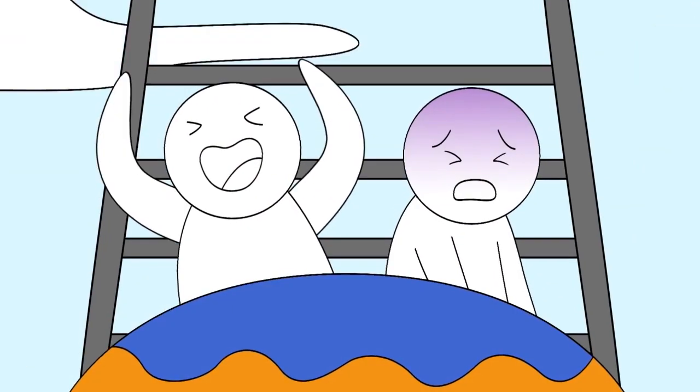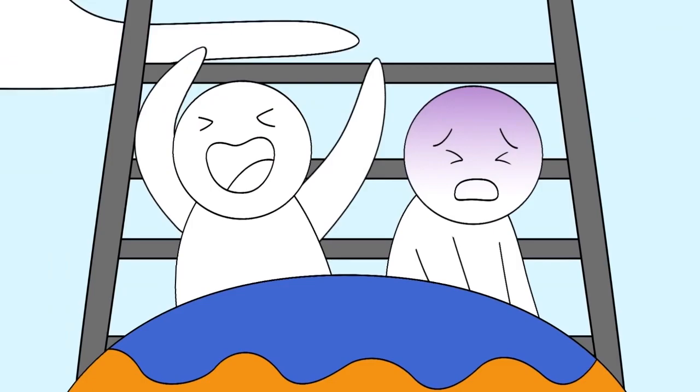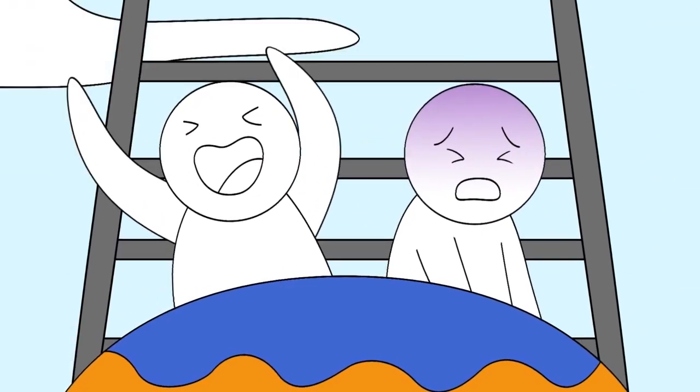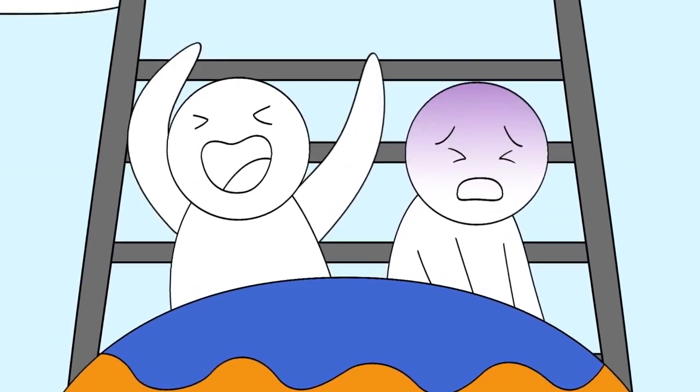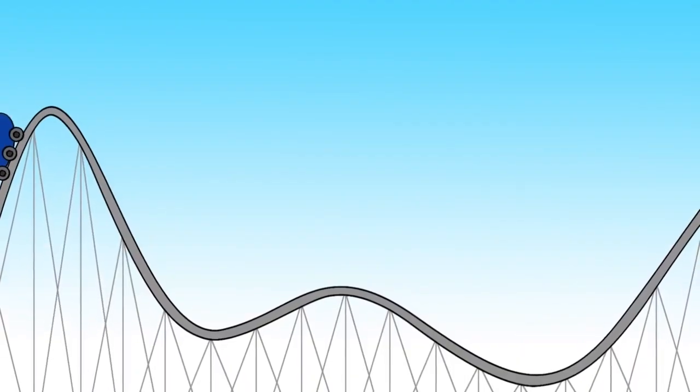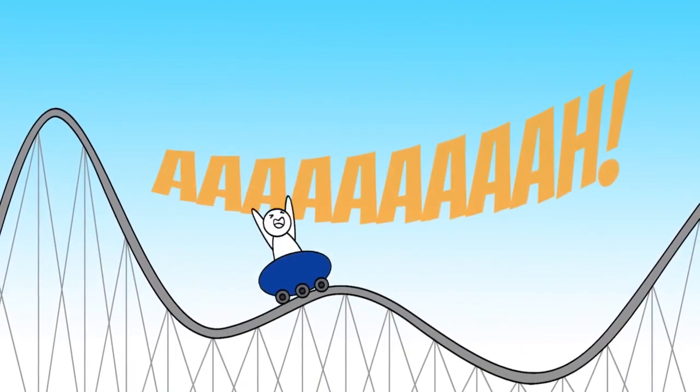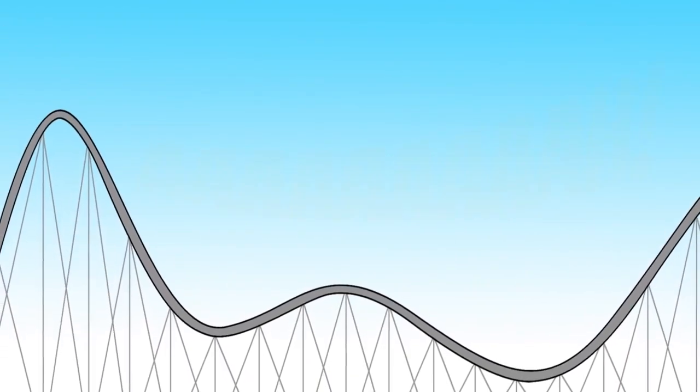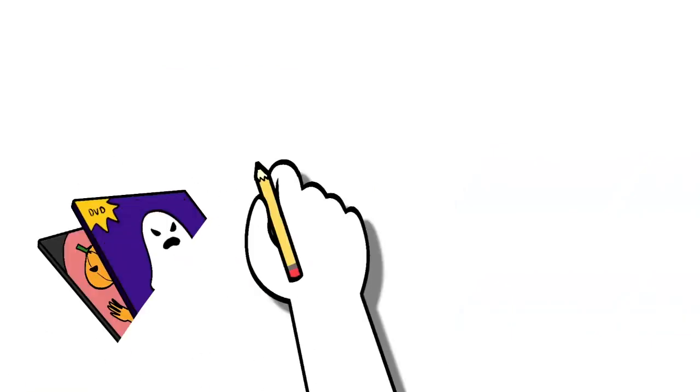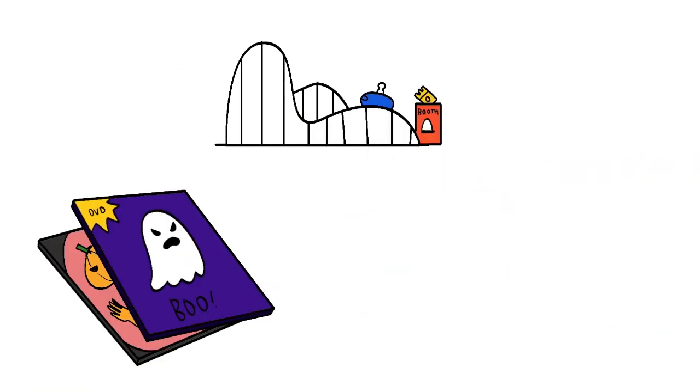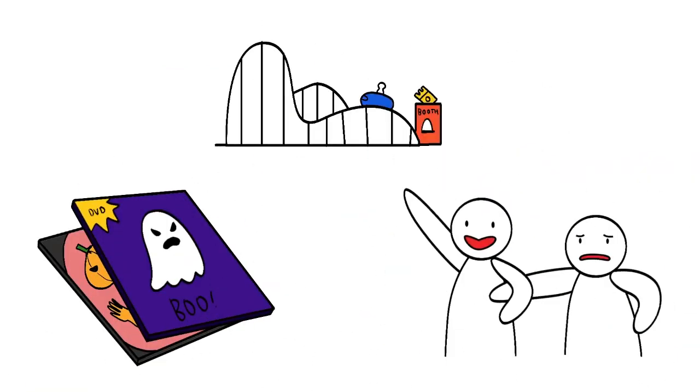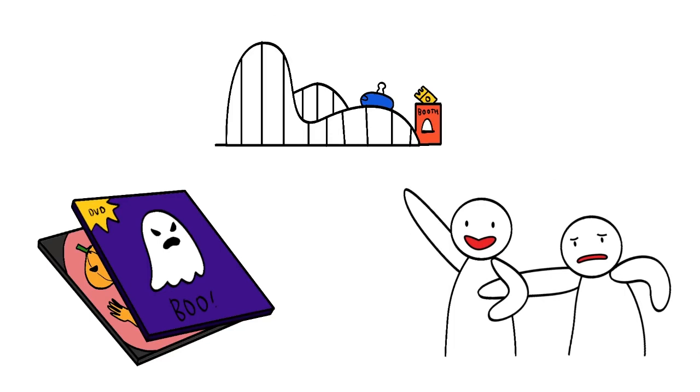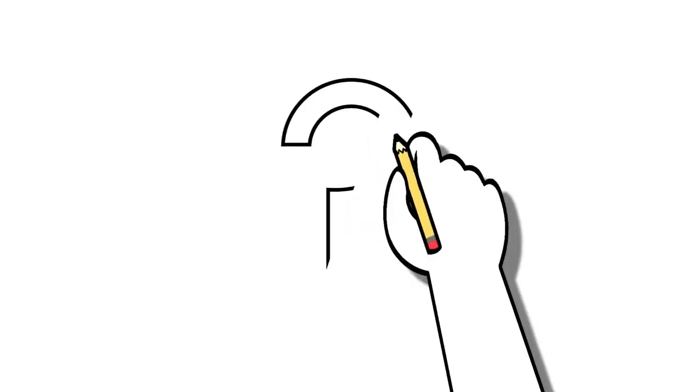Some people prefer the treat, while others prefer the trick. That's right, some people like being afraid. They watch horror movies, they ride roller coasters, and they often take us along for the ride. But why do these people like being scared? Isn't fear inherently a negative emotion?